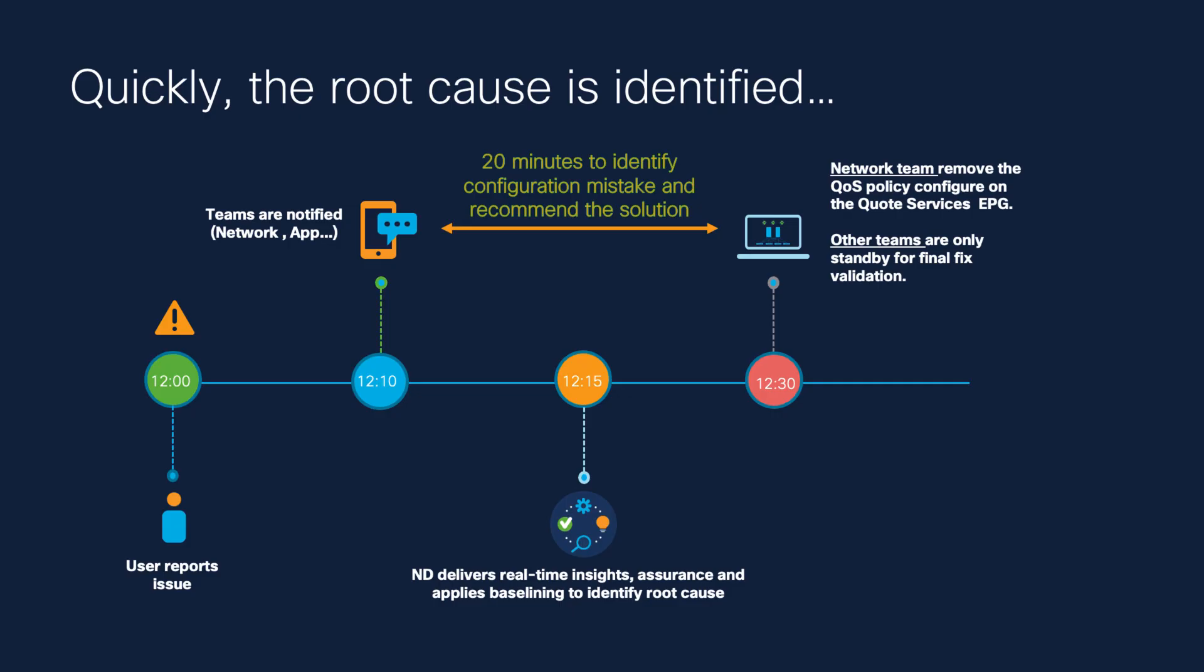With Nexus Dashboard Insight, it took you 20 minutes to identify the root cause and the recommended fix. In this case, you go to the ACI console and remove the QoS policy on the Quote Services EPG that is dropping the packages.